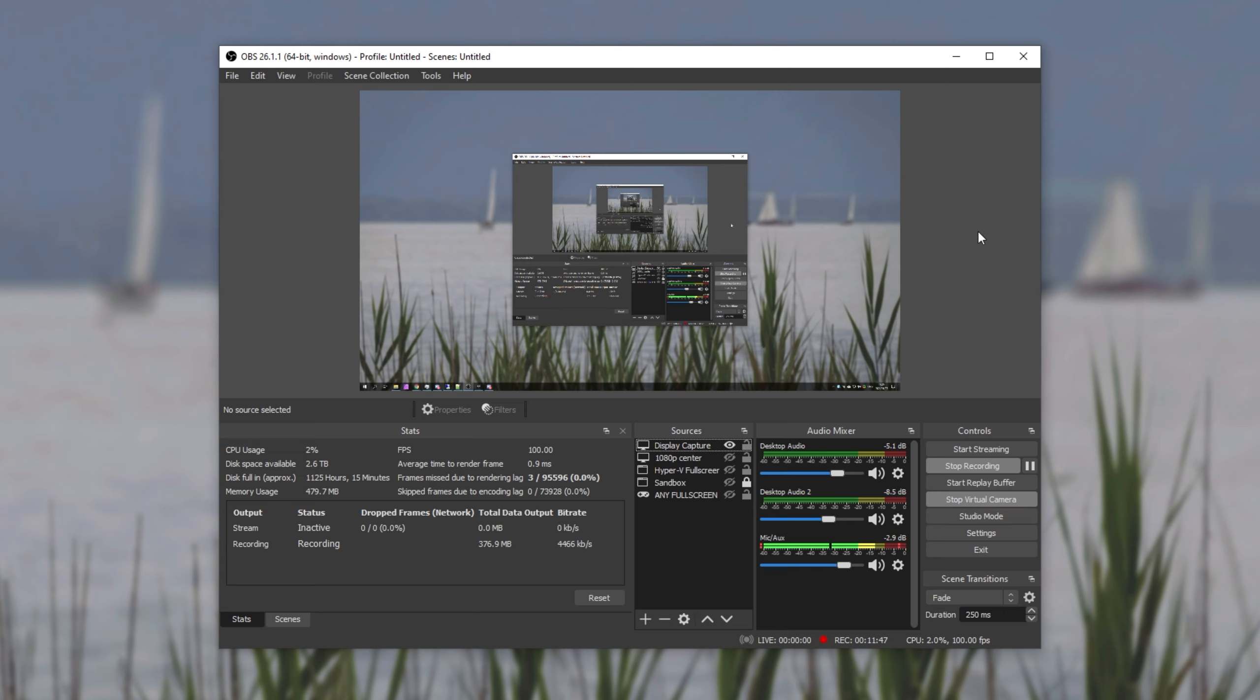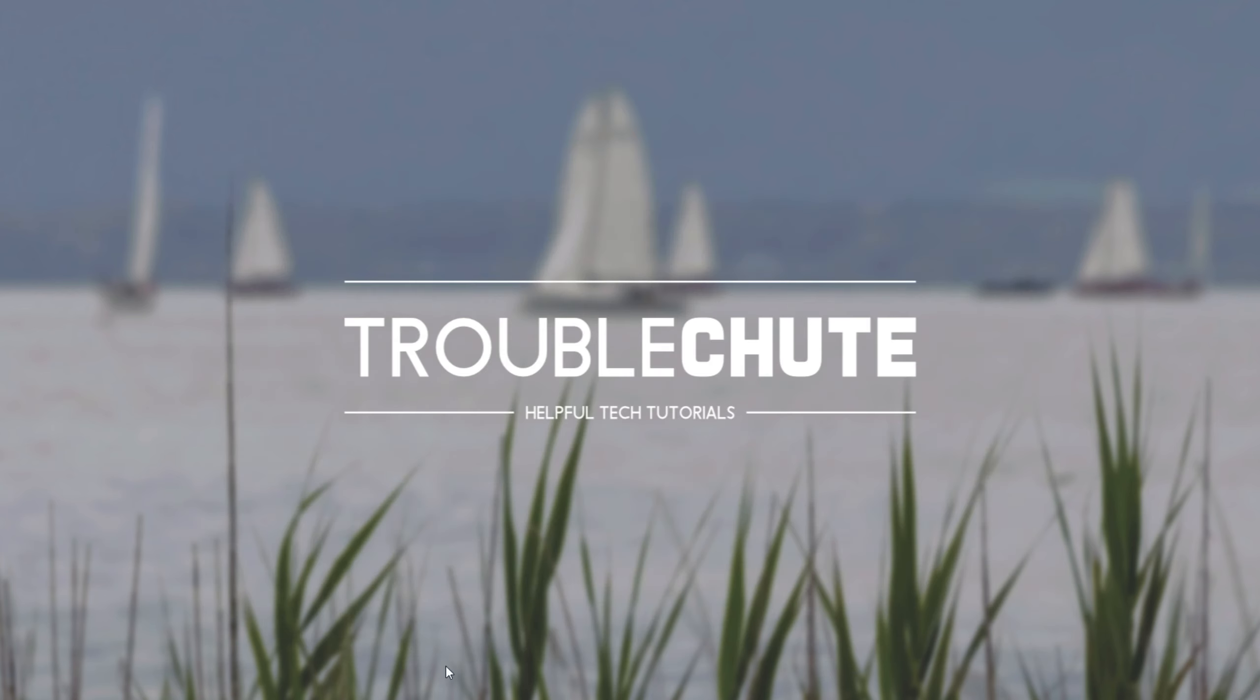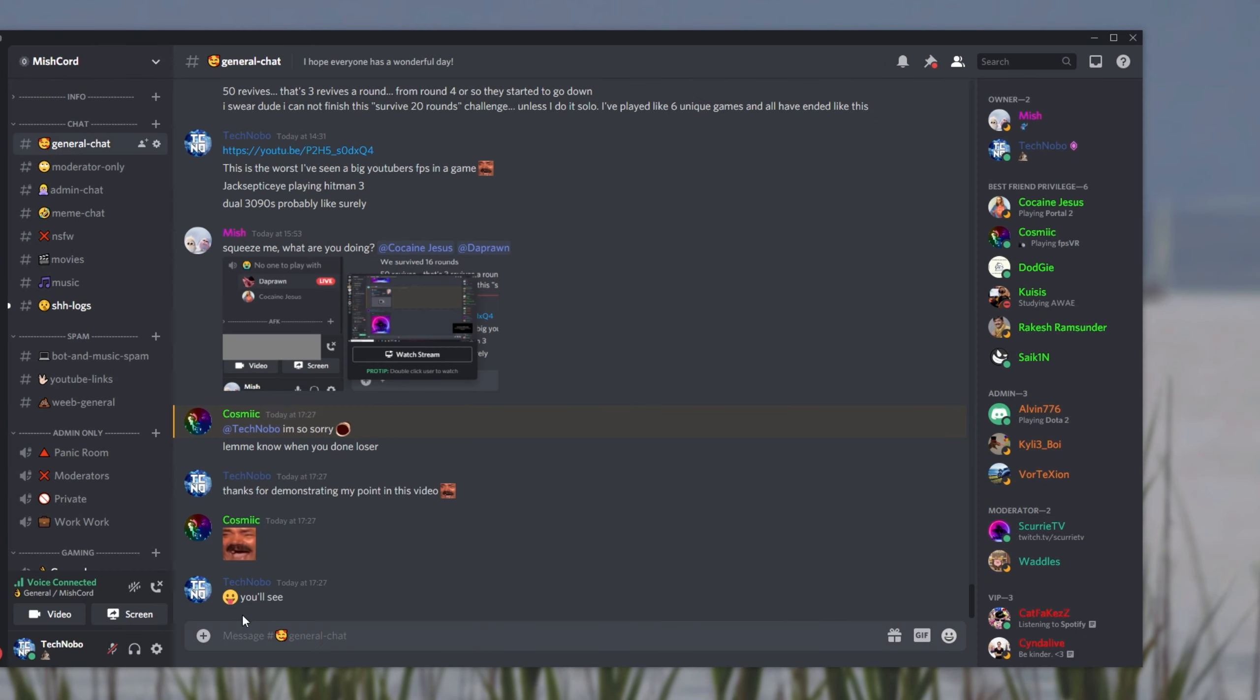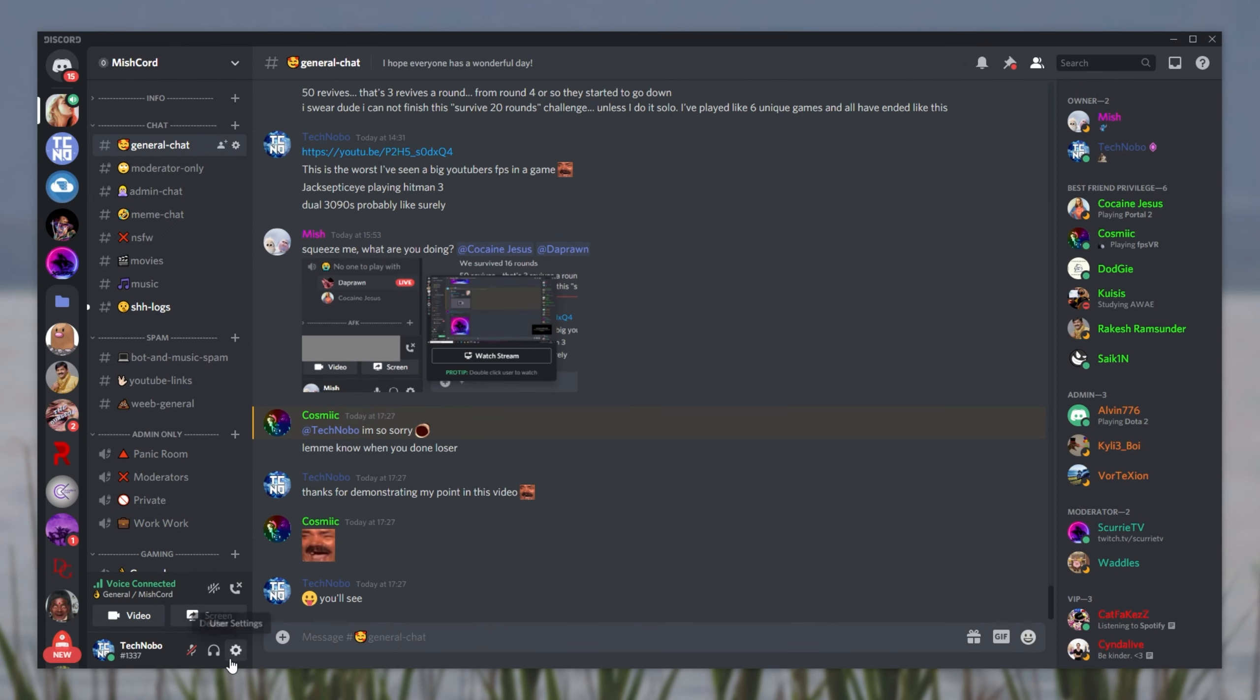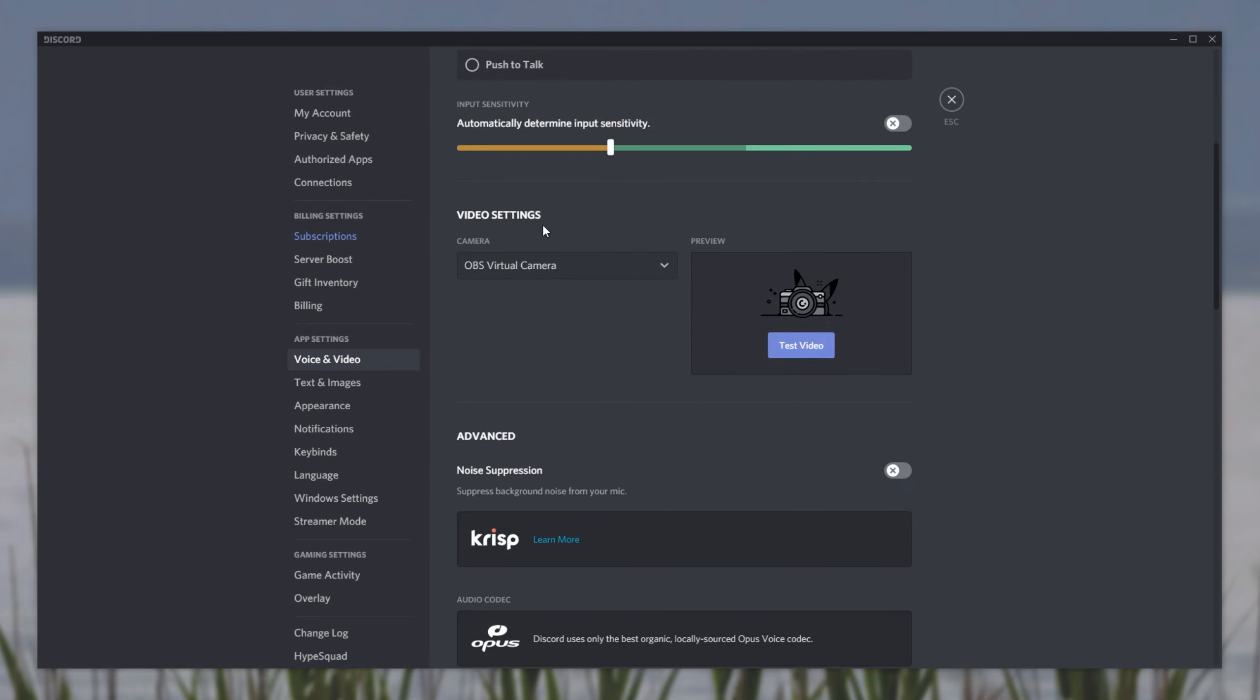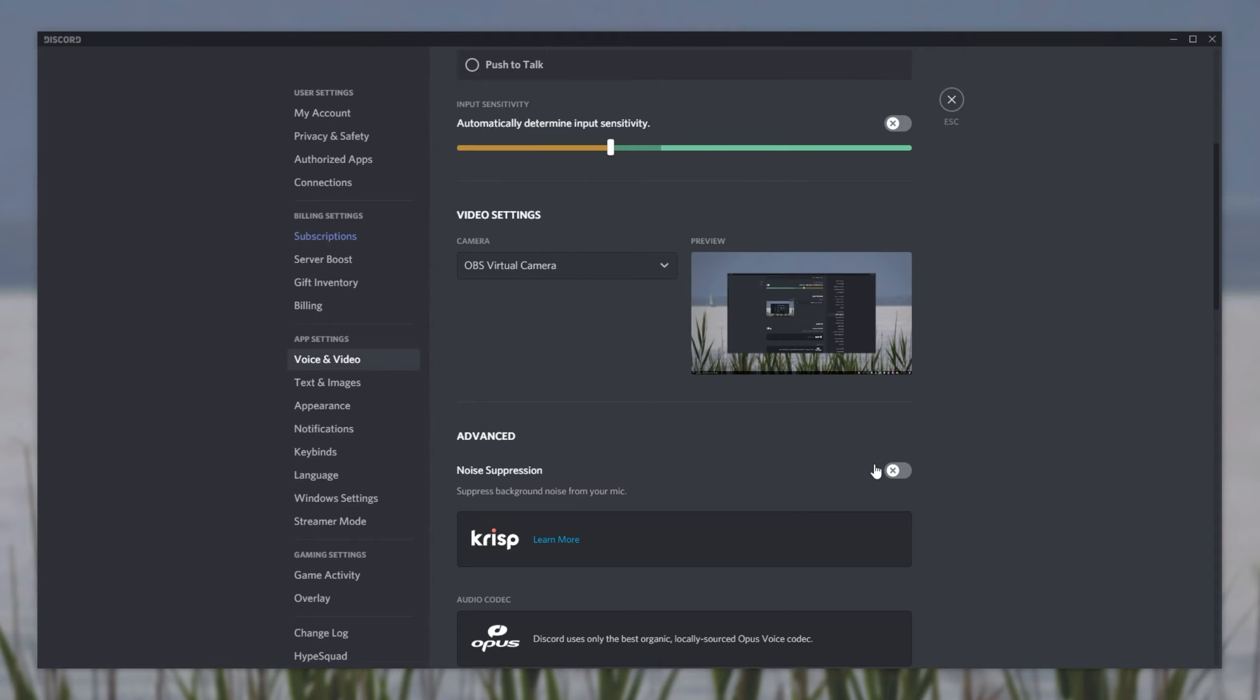Regardless, now that we've got the virtual camera running, all that we have to do is open up our Discord. Head into the user settings in the bottom left, then down to the voice and video section. And inside of here, simply select OBS virtual camera from the video settings tab. Then you can click test video and you'll see exactly what we'll be outputting into Discord through OBS.